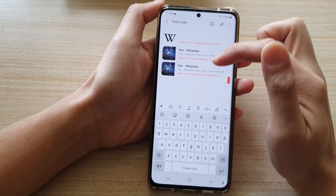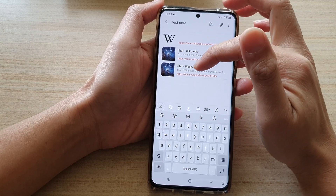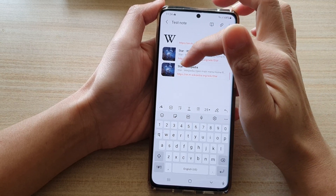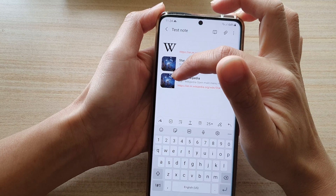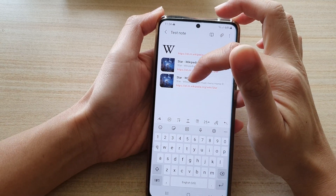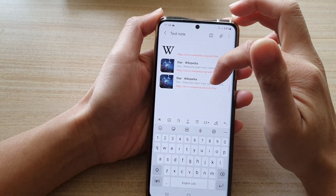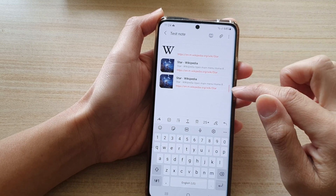And now it will insert the link to the web page with a preview. You can see here there is a link we just inserted with a preview — it shows pictures on the left-hand side and some of the web page content on the right-hand side.